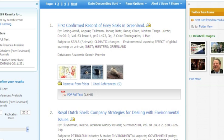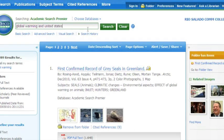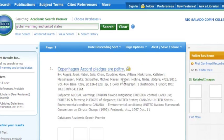Now we're down to 289 results. Let's go ahead and see if we can narrow that down even further by putting another descriptor in — Global Warming and United States. Click on the Search button, and that should narrow our results even further with the full text, the scholarly peer reviewed, and the publication dates — and it does. We're down to 24 results, which is going to be much more manageable for our topic on Global Warming in the United States.